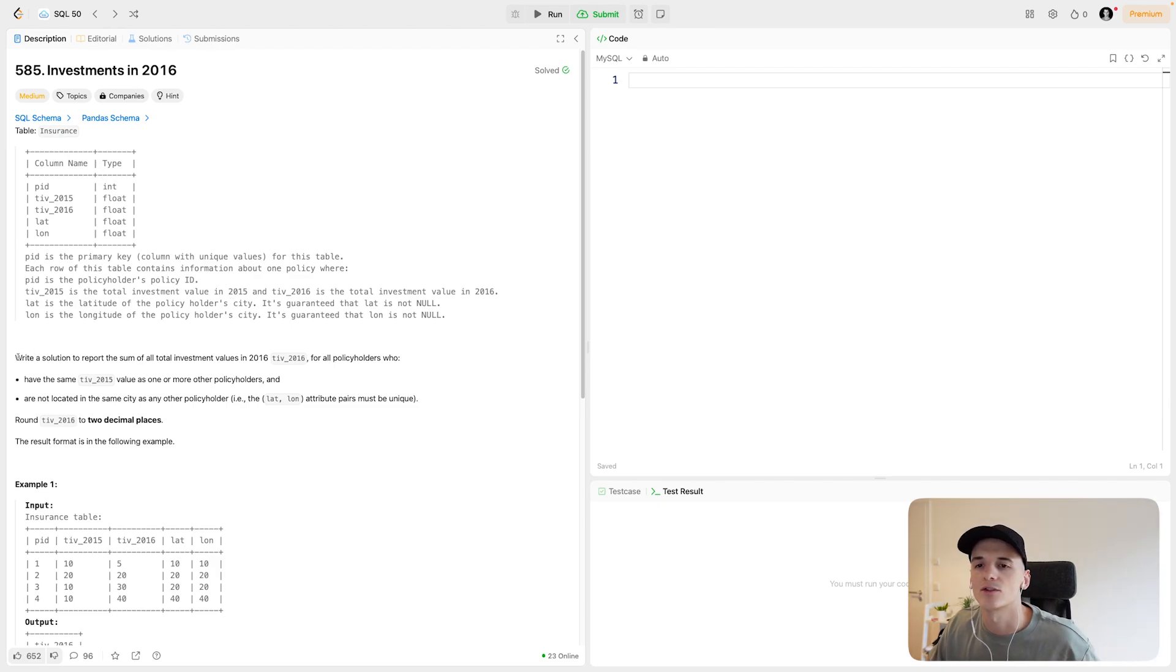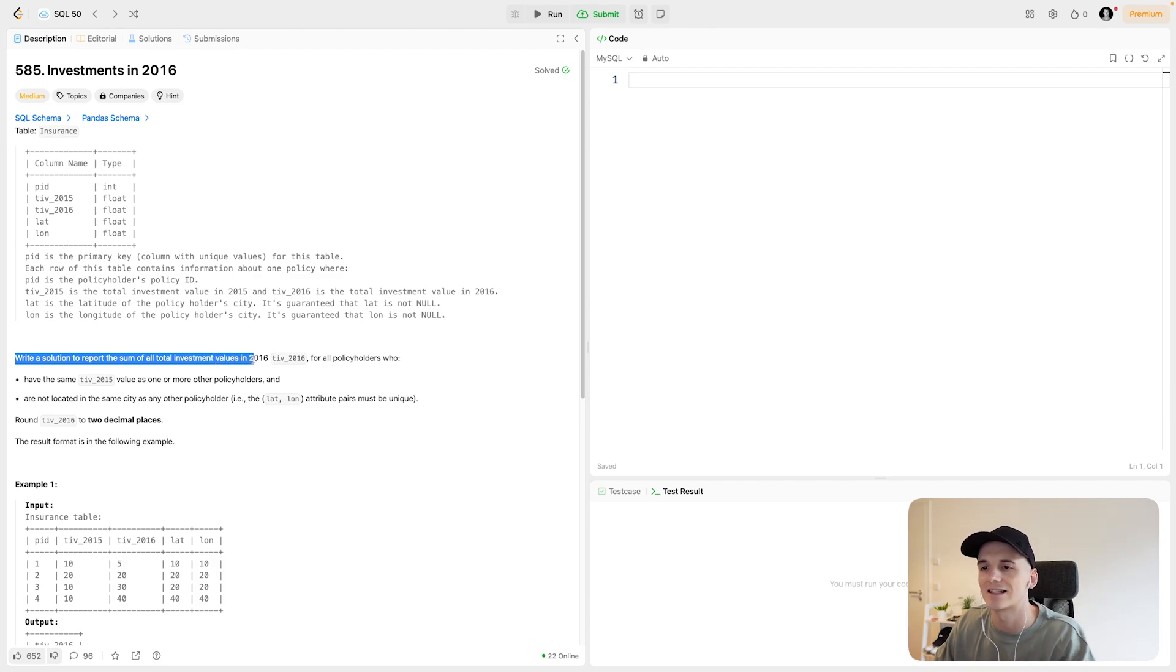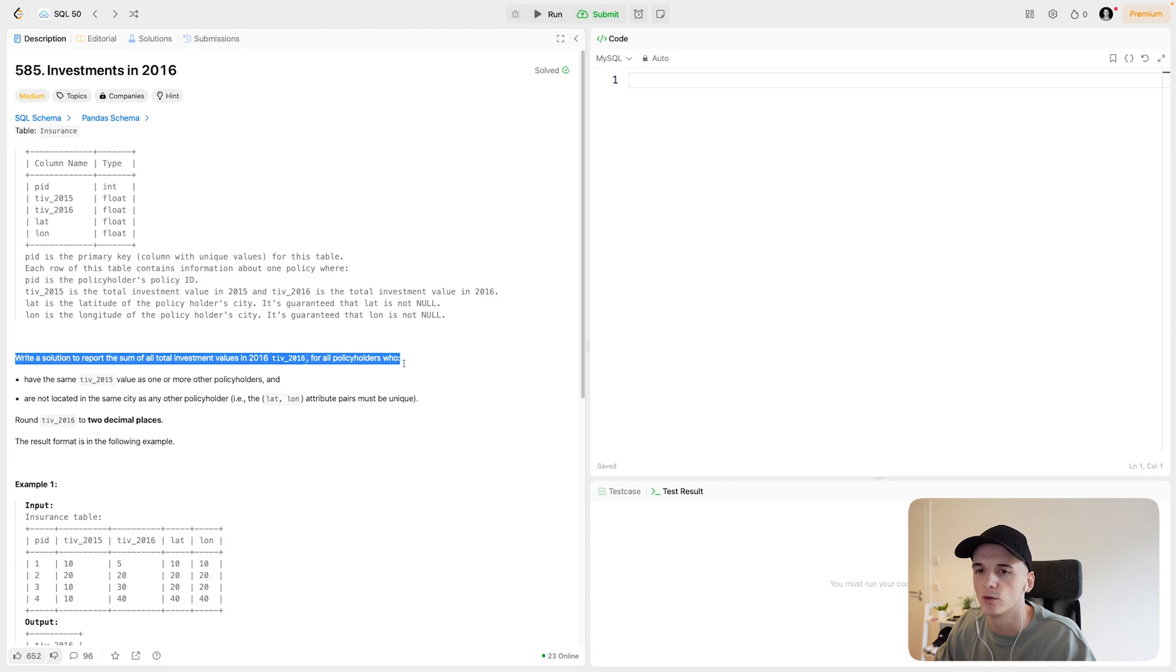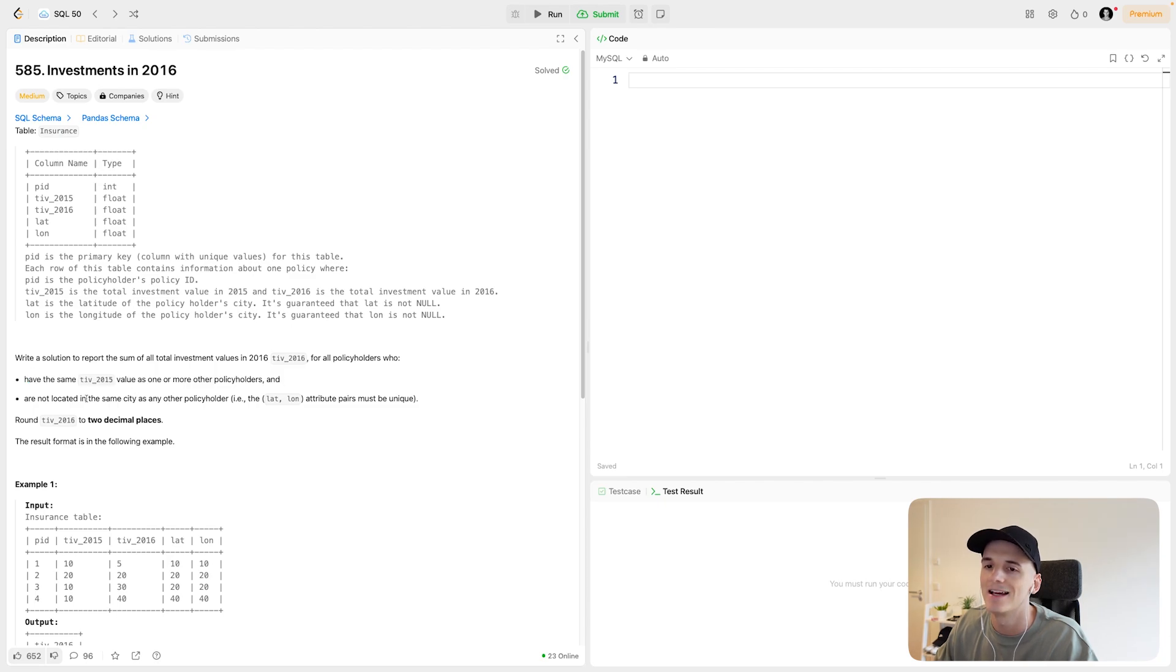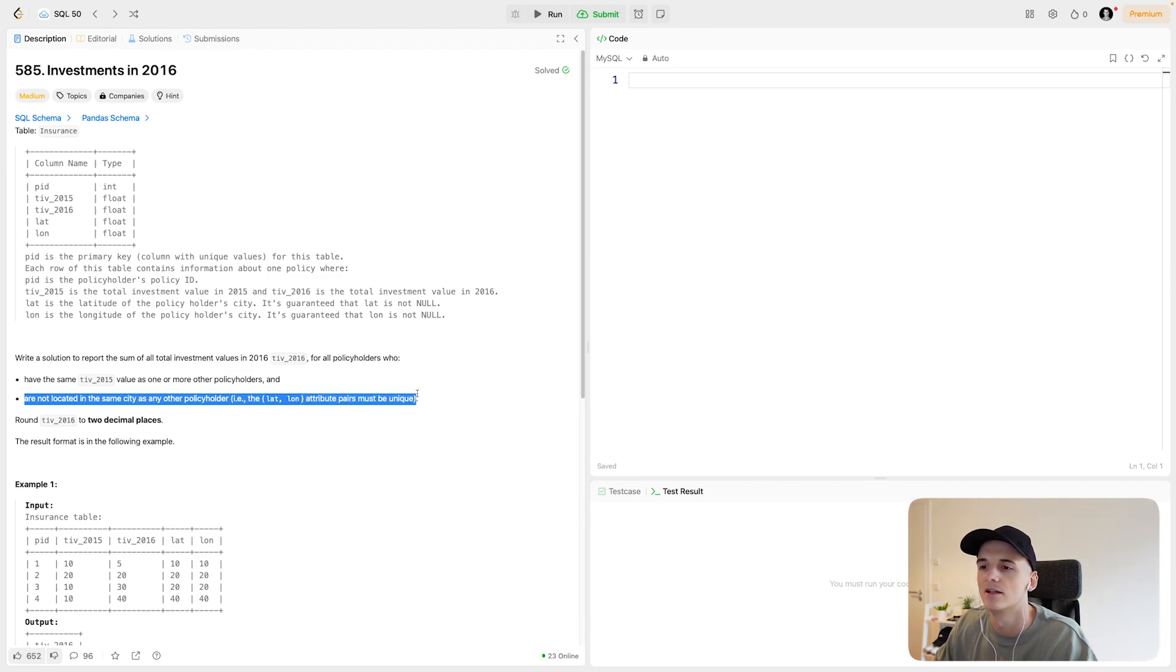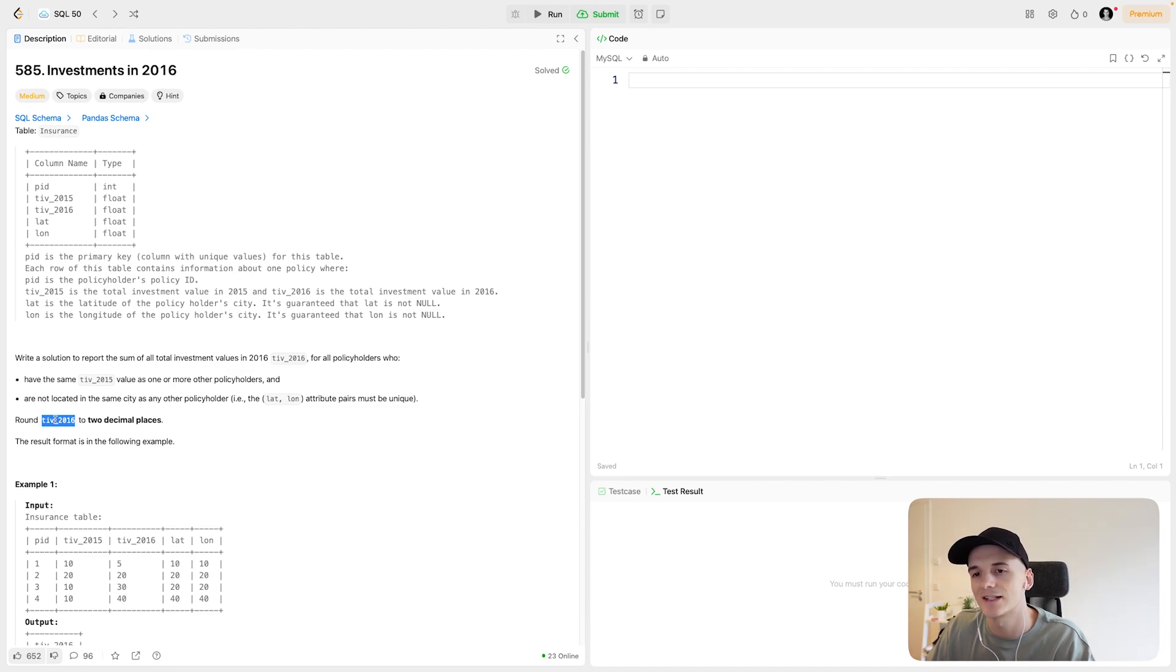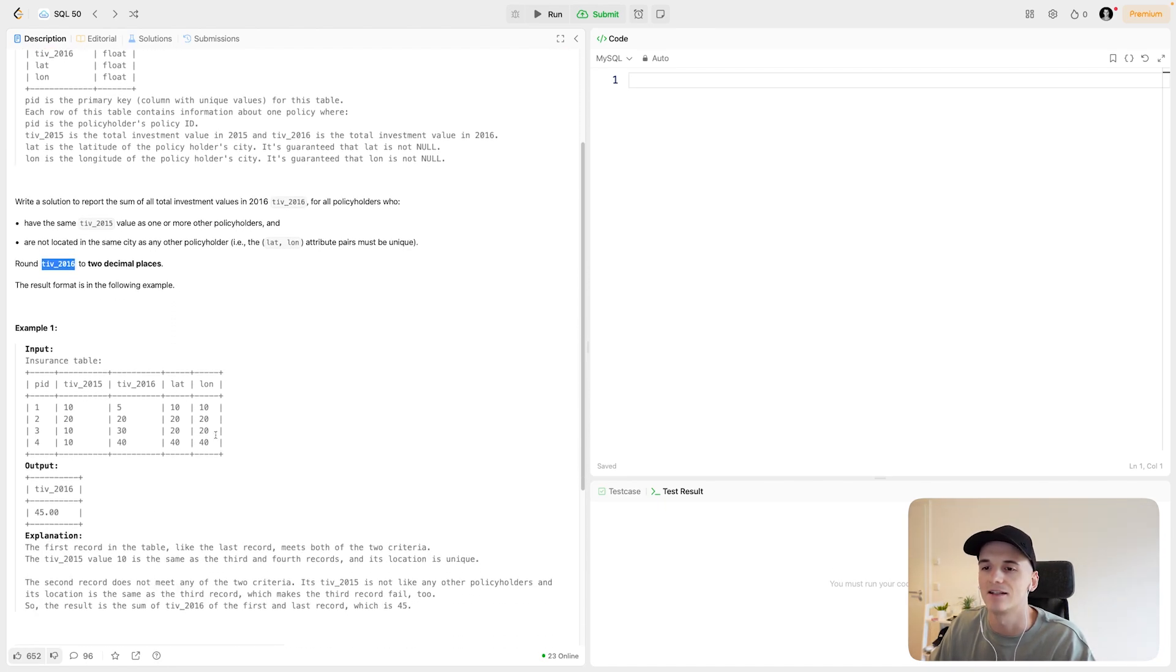Our task is to write a solution to report the sum of all total investment values in 2016 using TIV 2016 for all policyholders who have the same TIV 2015 value as one or more other policyholders and are not located in the same city as any other policyholder, latitude, longitude base. These pairs must be unique.